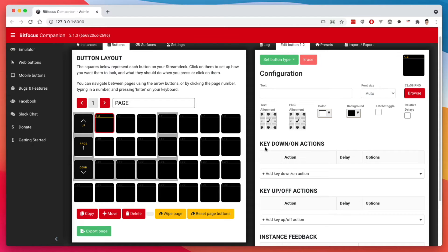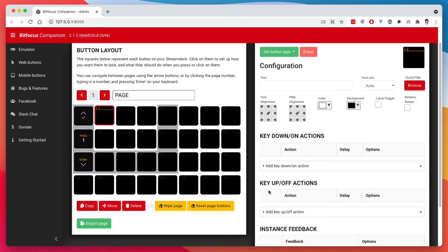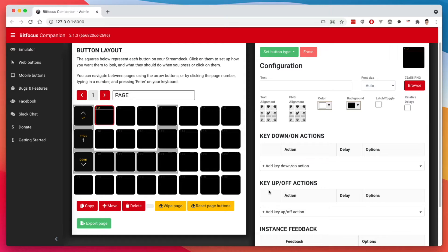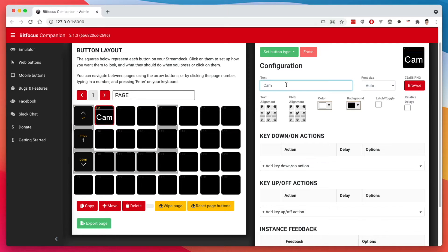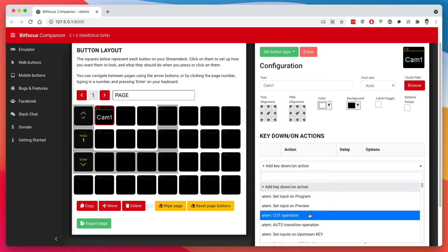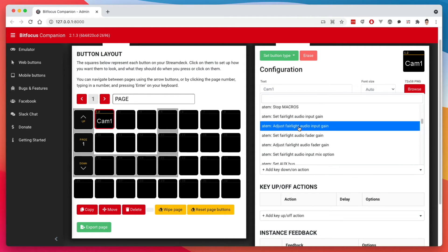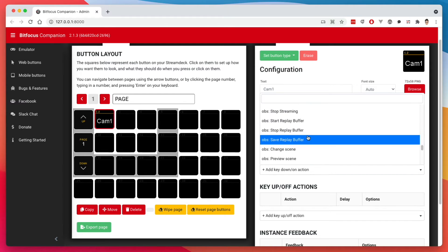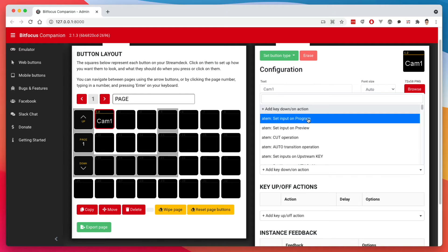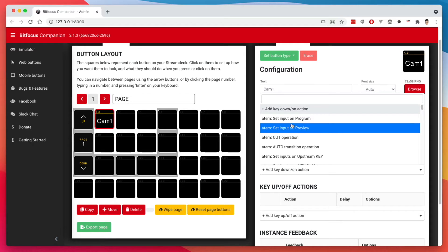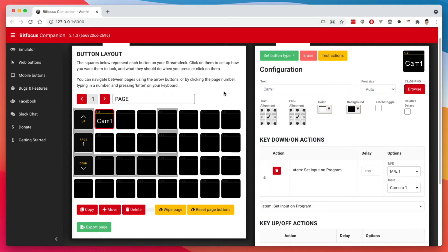Now there are different things that you can do. There's a key down or on and a key up. So you can think of an example of an intercom system where let's say I'm on mute by default on Zoom. I press the button down, I speak, and then after I'm done speaking, I lift out the button or I release the button. So while the button is pressed, I'm unmuted. While the button is released, that'll mute me back up. But here we're going to just worry about the key down. I'm going to say this is cam one. And here we have all the different commands that we can do based on the different modules that have been installed. So we're going to do the set input on program. So I'm going to go ahead and delete this button here and show you an easier way to do this.